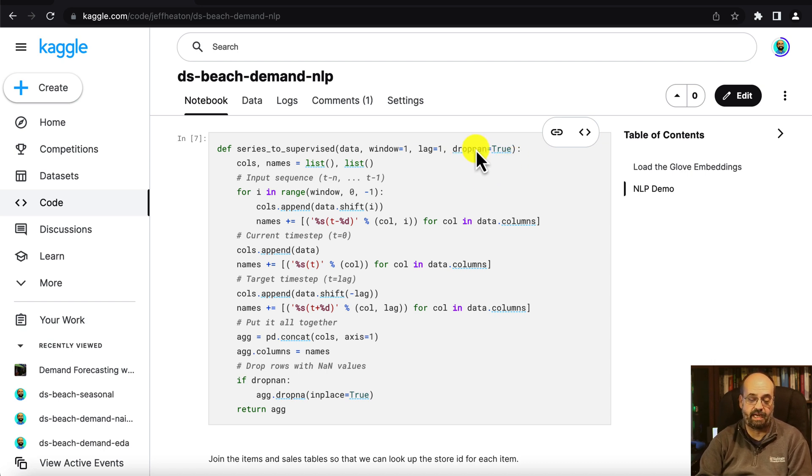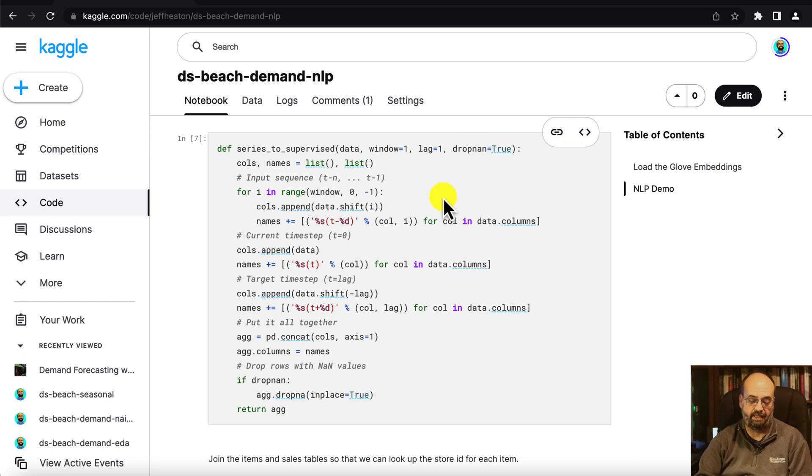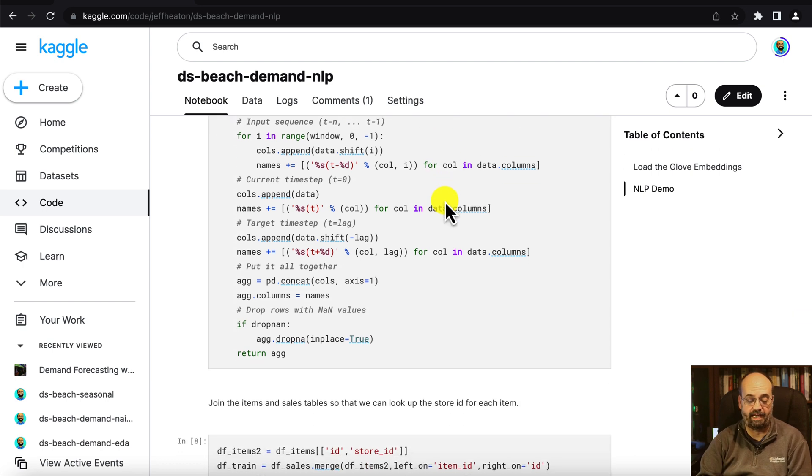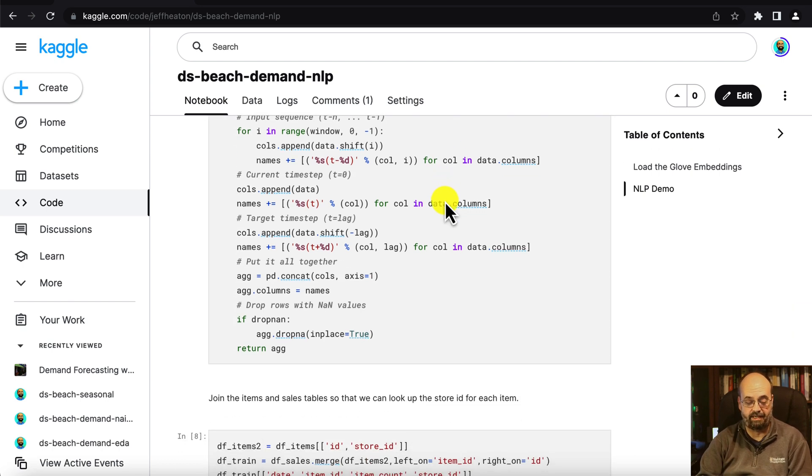And dropping NaNs will drop any values that didn't exist when you generated the data. Ideally, you wouldn't have any of them. But depending on how you're doing your pre-processing, you may have some that have NaN.